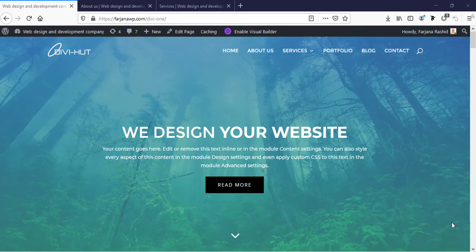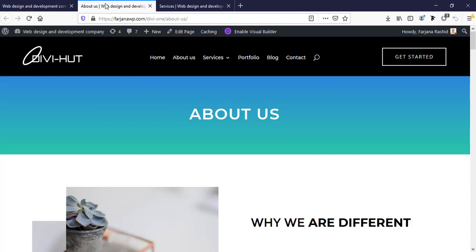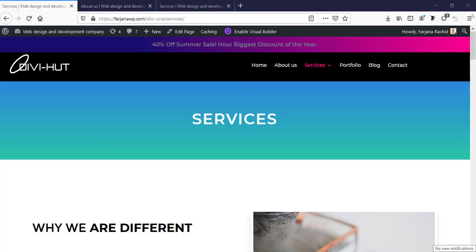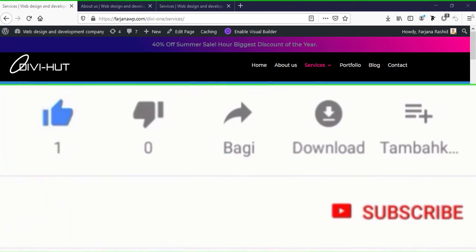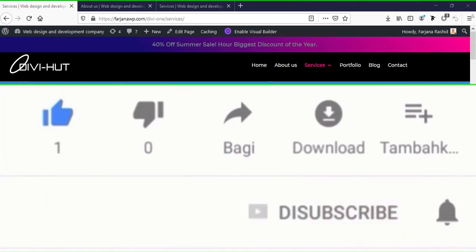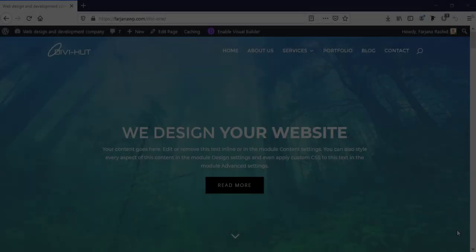I will show you how we can make a different header style for the about page and also a different style for the service page. If you think this tutorial adds some value to you, please give this video a thumbs up and don't forget to subscribe to my channel. Now let's get started.